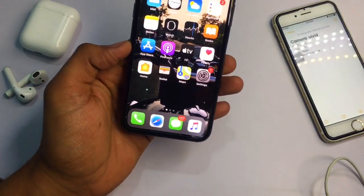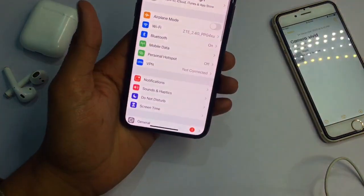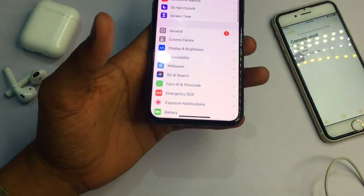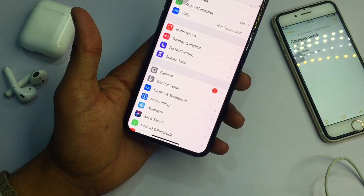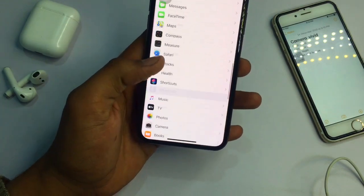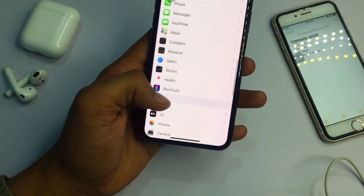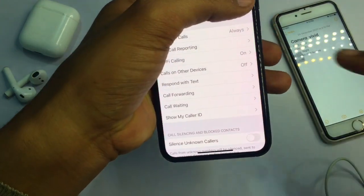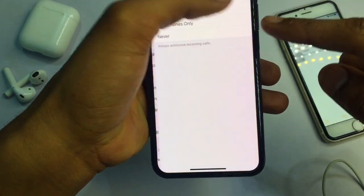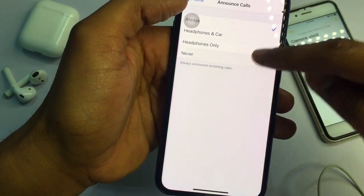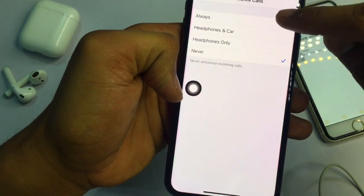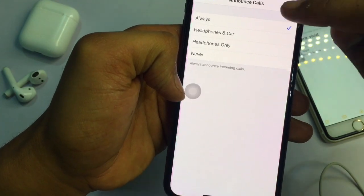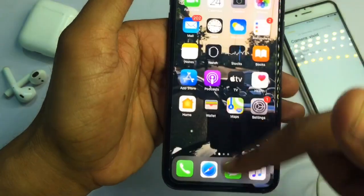The third feature is Announce Calls. If your phone is charging in another room and you want to know who is calling just from the ringtone, go to Settings, then the Phone app, and select Announce Calls. Here you can set it to Always, Never, Headphones Only, or Headphones and Car. I have set it to Always, so when someone calls, Siri will announce the caller's name.